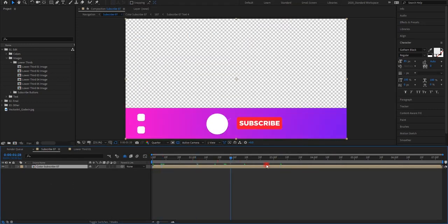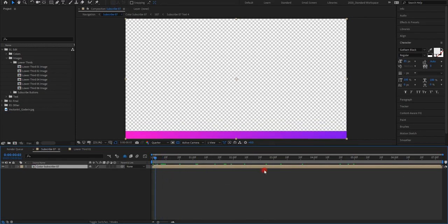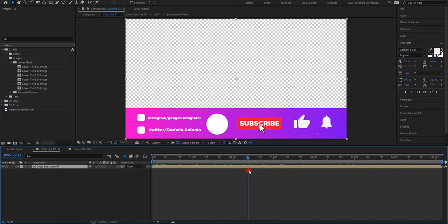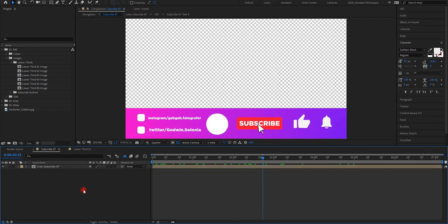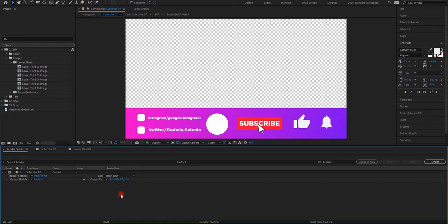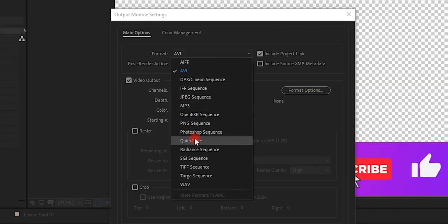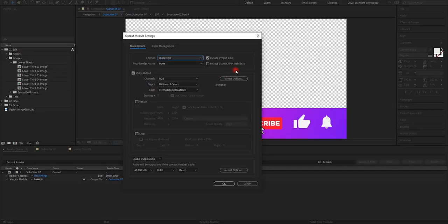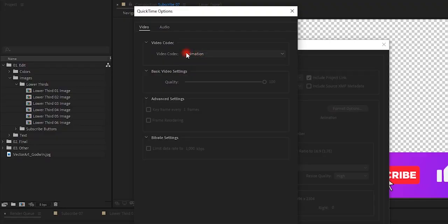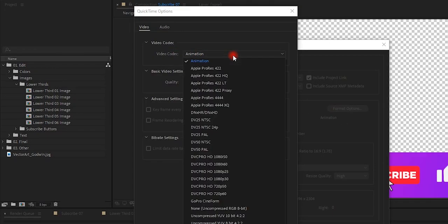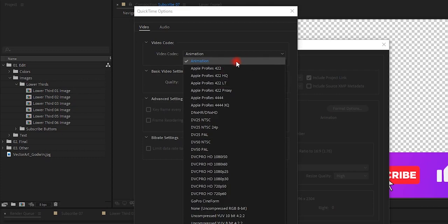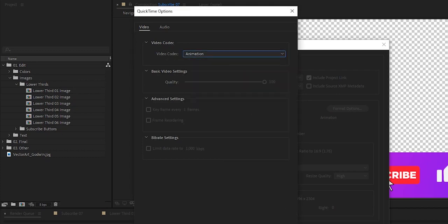Let's say, for example, this is my video with an alpha channel. Then I'm going to press Ctrl M for Render Key. I'm just going to delete this. Then you want to go to Lossless Settings. Then from AVI, I'm going to go to QuickTime. Then from QuickTime, I'm going to go to Format Options. Then go to Animation. Just pick the Animation video codec. Then press OK.